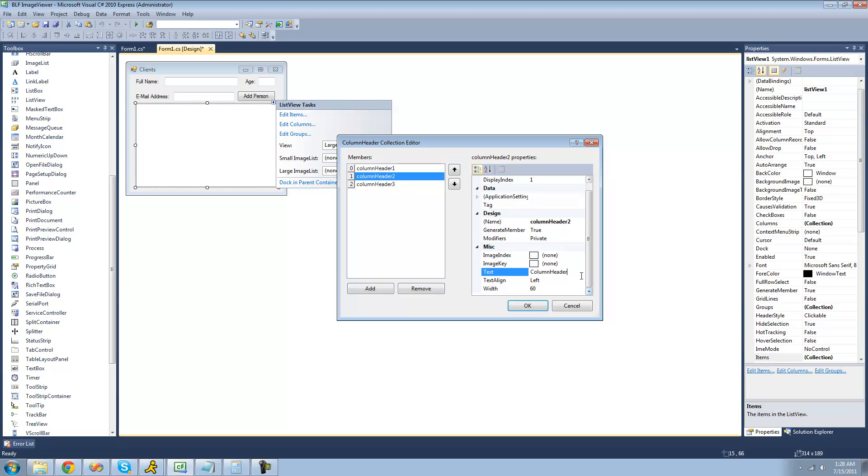The next one will say age, and the final one will be email address. I'm just going to click OK.